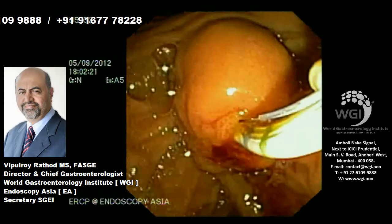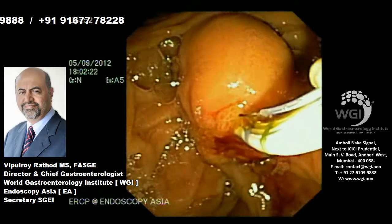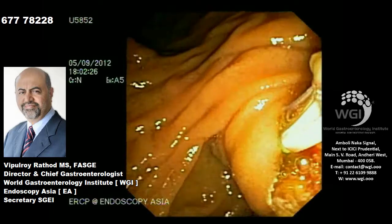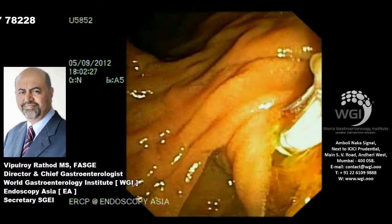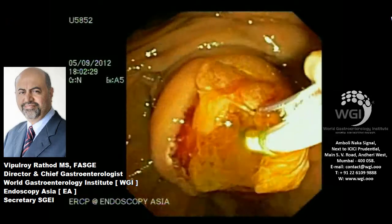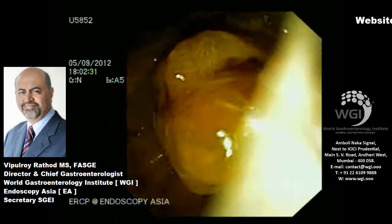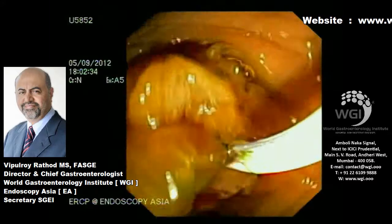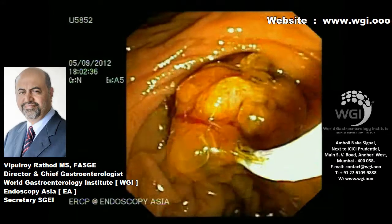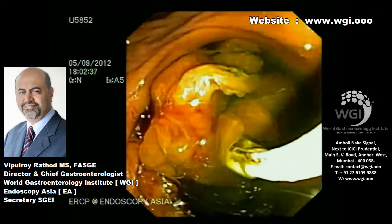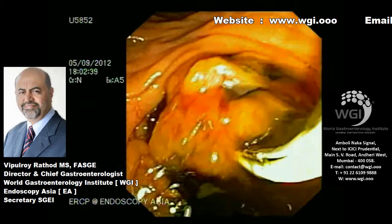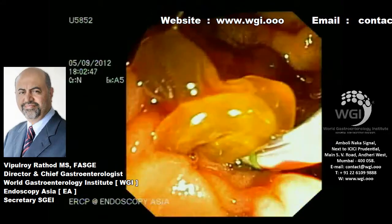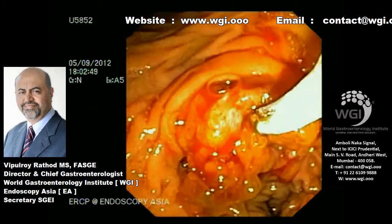It's always advisable to do a complete biliary sphincterotomy in such situations. If you try to take an ampullary biopsy without sphincterotomy, you may not get tissue representation. You can see I'm cutting across the entire length of the bulging ampulla, and you see how the tumor pops out with mucinous material along with dark bile oozing out once the sphincterotomy is complete.